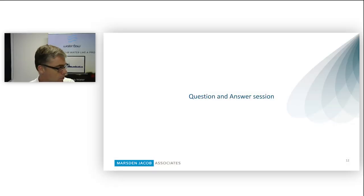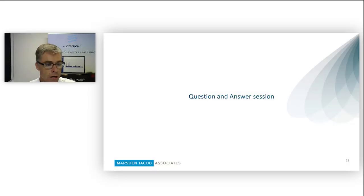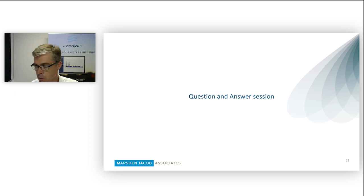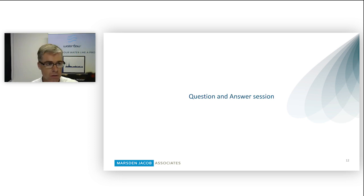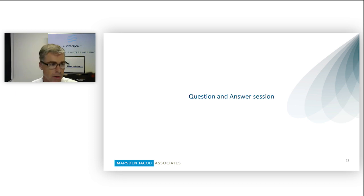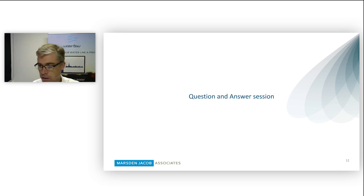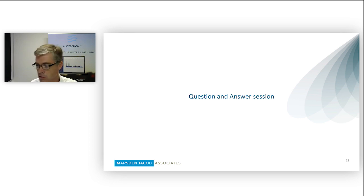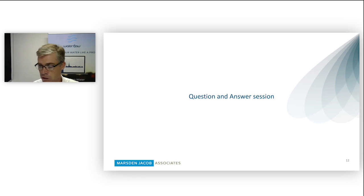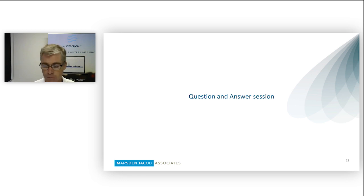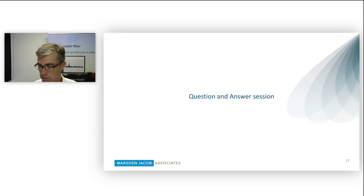So we're now moving to the final Q&A session. There's been a few more questions come in while Stuart's been presenting, some of them related to water flow. One of the questions was, what does it cost to register for water flow? Stuart, do you want to answer that one?